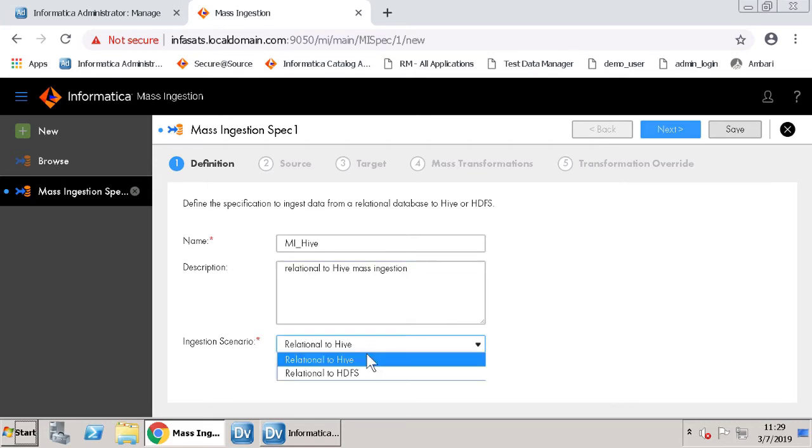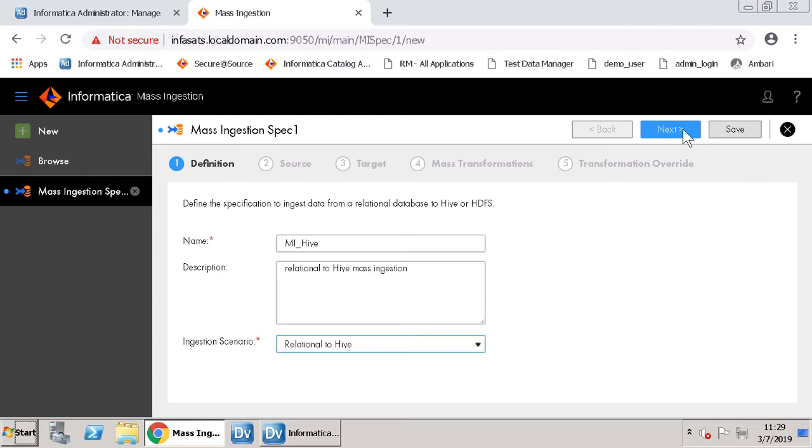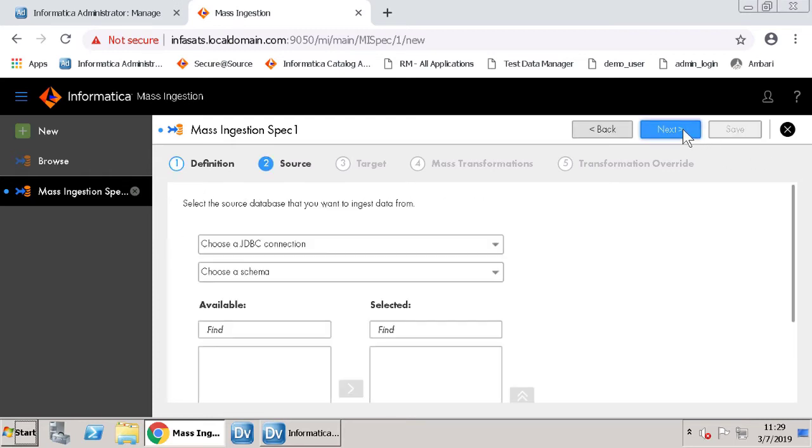In the ingestion scenario, select Relational to Hive. Let's move on to the next step.